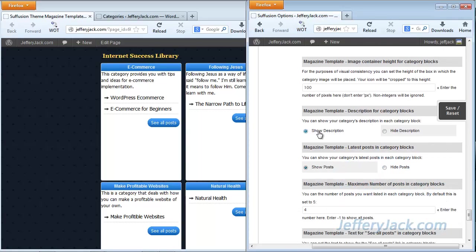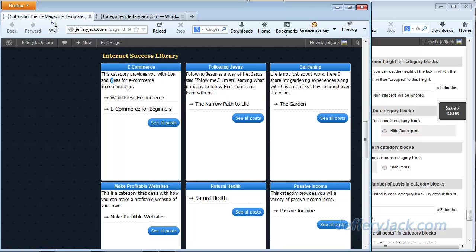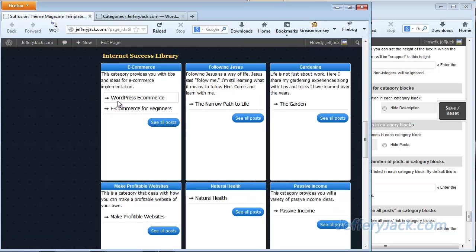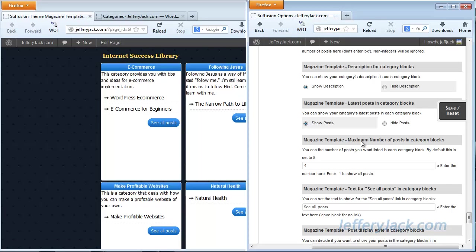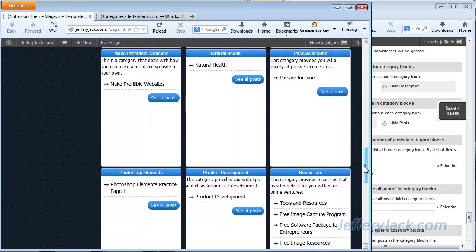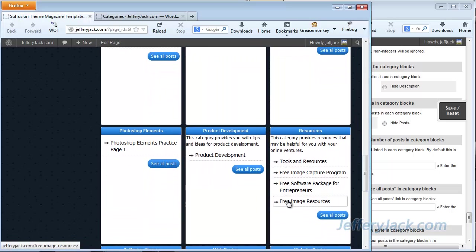You can see here that I've set to show the description for the category blocks, and you can see those descriptions — for example, 'This category provides you with tips and ideas for e-commerce implementation.' I have set this up to show the latest posts in the category blocks. So what you see is each post placed in these categories will show. Next, you can see the maximum number of posts in the category — I've set it to four. So in each category block you'll see up to four posts, depending on how many posts you have. Right now I don't have very many posts created, but here are four posts in the Resources category.